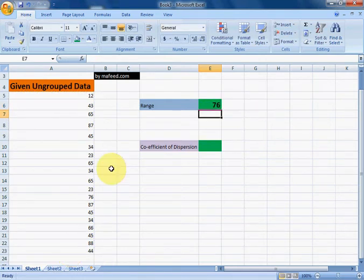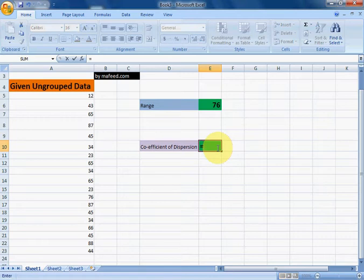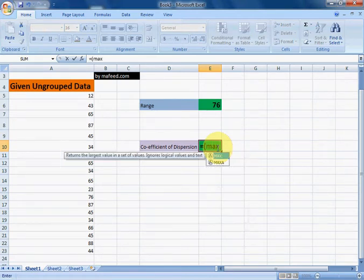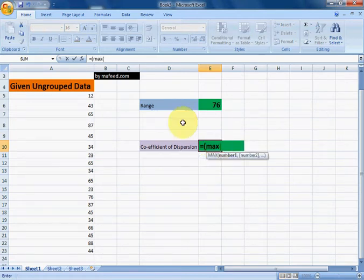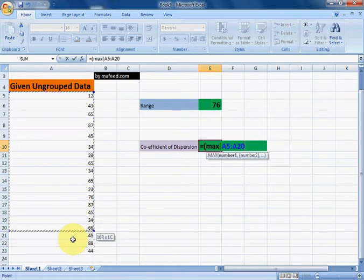Enter, and we have found range of given data. Now let's find coefficient of dispersion of given data equals MAX for finding maximum value in given data.